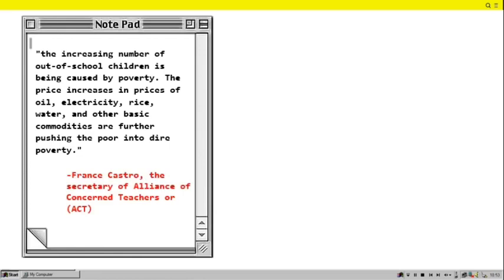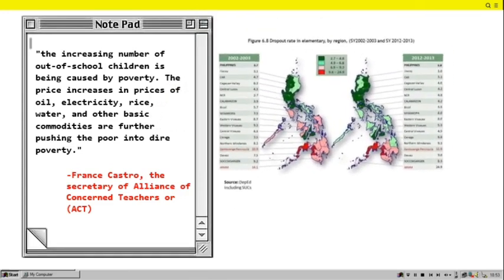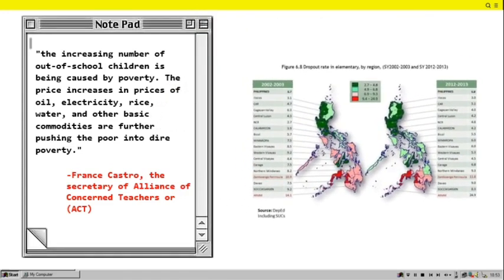As stated by Franz Castro, the Secretary of the Alliance of Concerned Teachers or ACT, there is a grave need to address the alarming number of out-of-school youth in the country. He also mentioned that the increasing number of out-of-school children is being caused by poverty. The price increases in oil, electricity, rice, water, and other basic commodities are further pushing the poor into dire poverty. Therefore, as the family becomes poorer, more students consider the option of quitting school and working instead. Poverty is one of the socioeconomic problems that has a domino effect on other sectors, and the lack of basic necessities such as food and shelter really affects the lives of many youths who want to study.